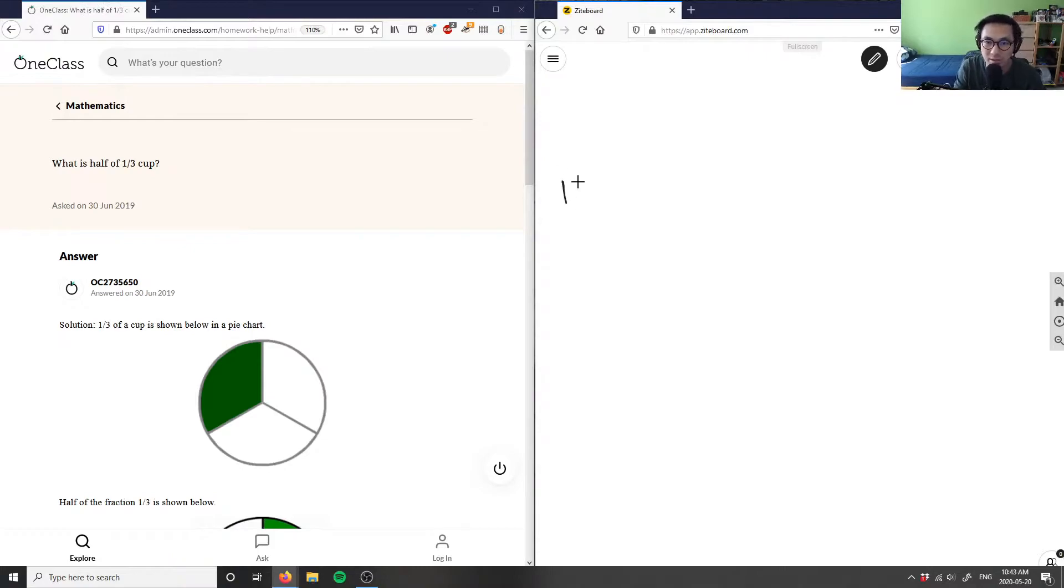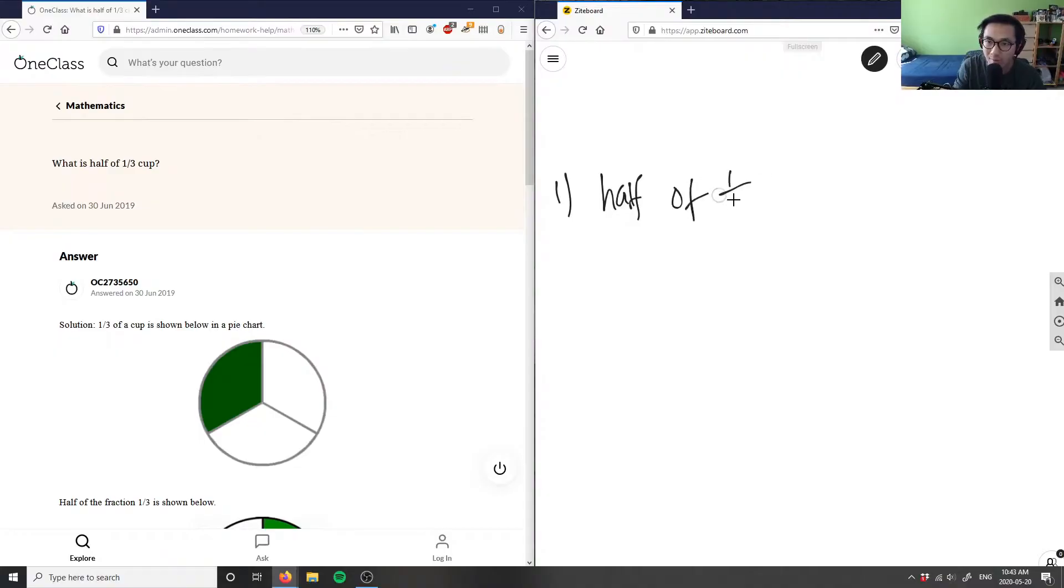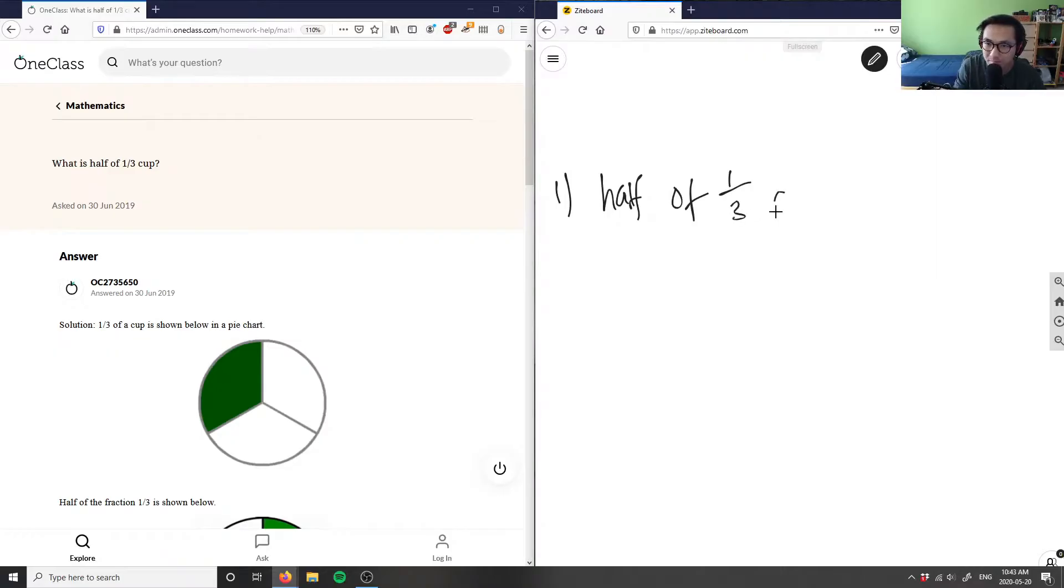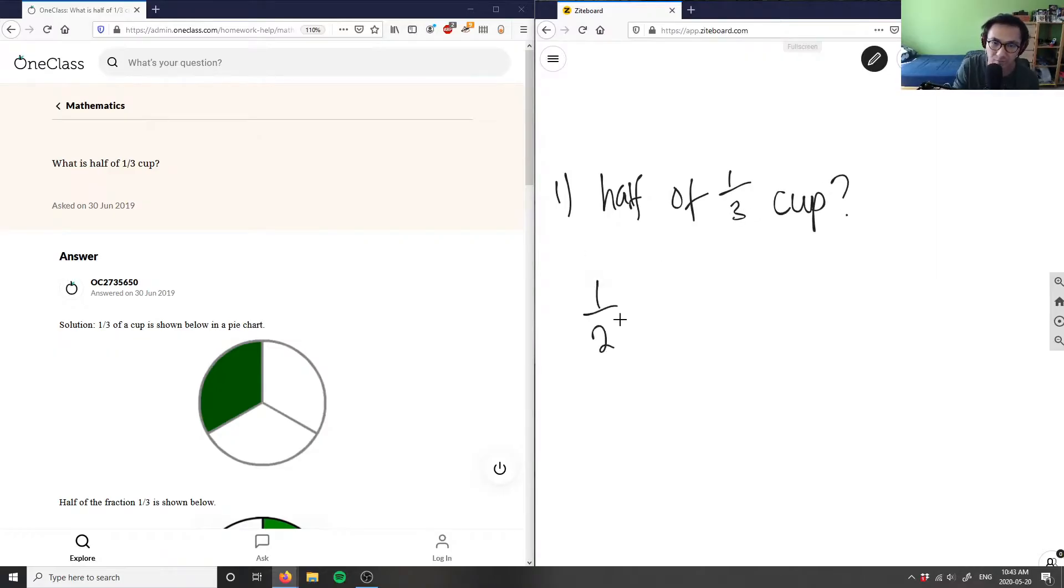What you can say is, it's asking us: I want a half of a one-third cup. So I'm saying half here is simply just one over two, and it's of one-third. What's half of one-third?